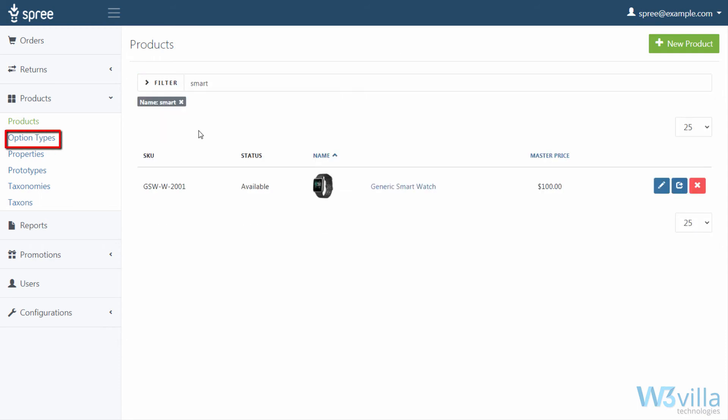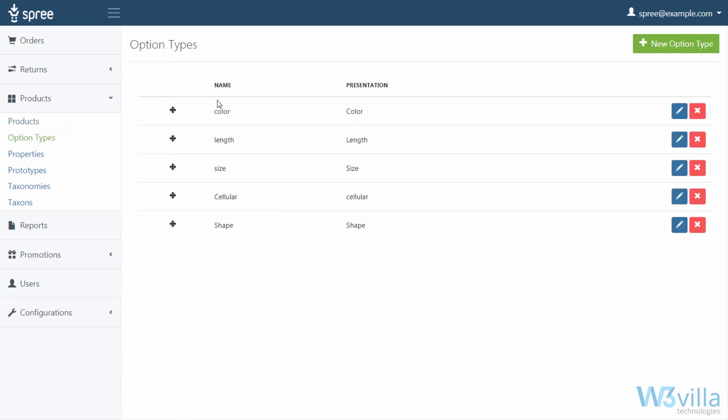Now let's move to option types. Option types are a way to help distinguish products in your store from one another. They are particularly useful when you have many products that basically belong to the same category but differ in characteristics that can vary, such as color, size, or shape.